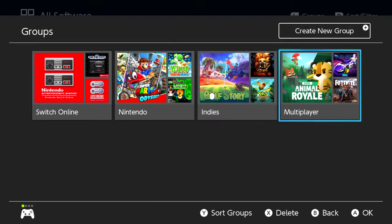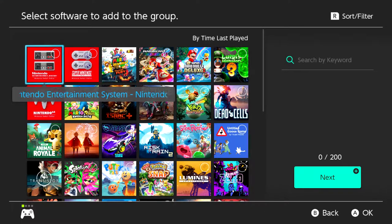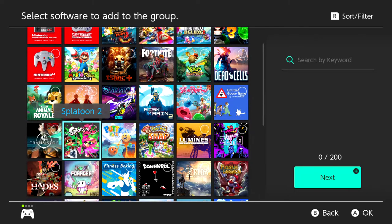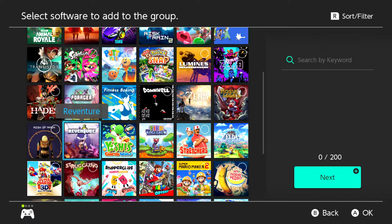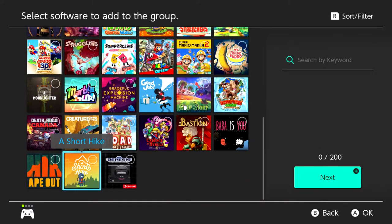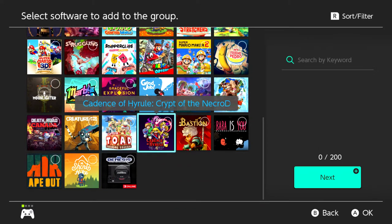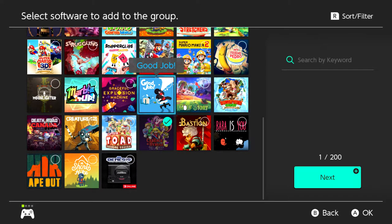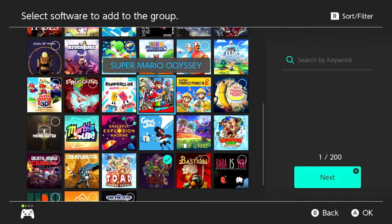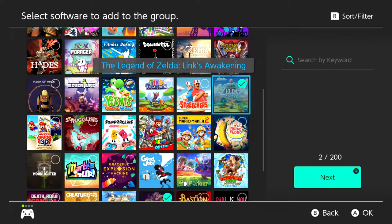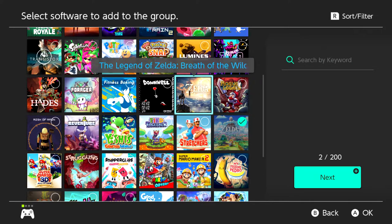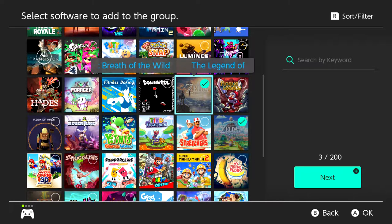I'm going to make a new one really quick. All you have to do is press the plus button, and then choose whatever games you want. Why not make something with Zelda? Let's do some Zelda stuff. We've got Cadence of Hyrule here, and I know I've got some other Zelda games I just haven't played in a while. Here we go — Link's Awakening and Breath of the Wild. You press the plus button to go to next.